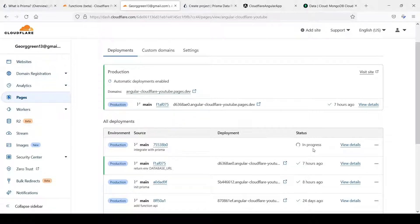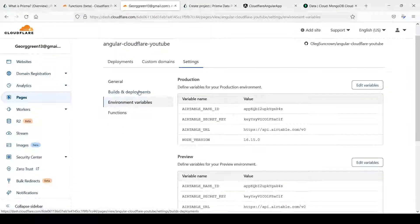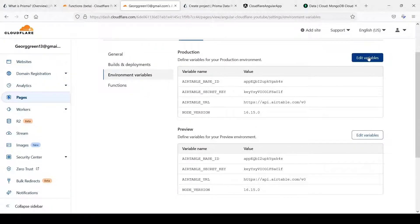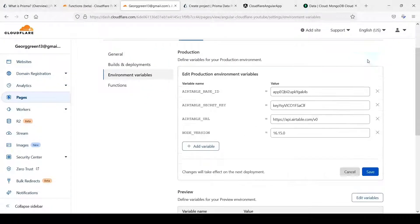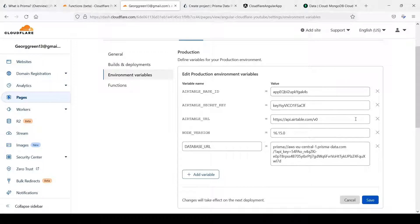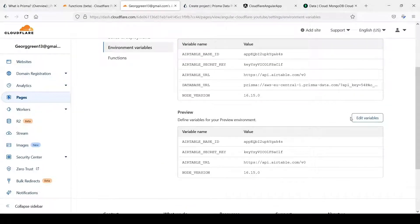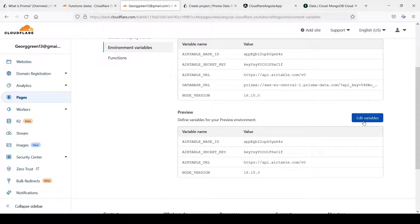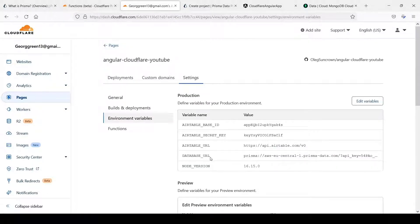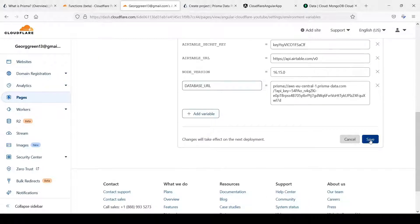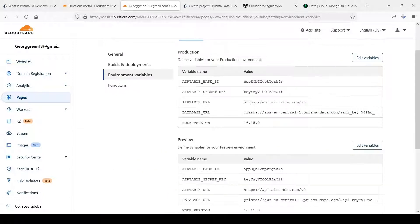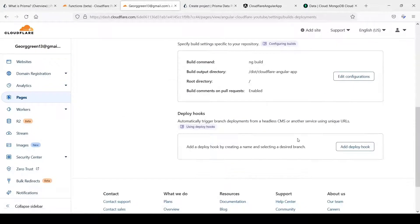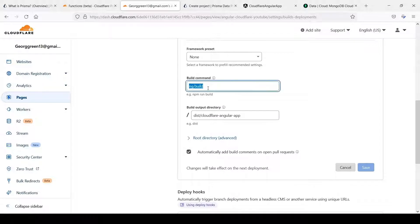Every time we push our code to GitHub we have build process but we need to change some settings. First one we need to add that database URL. Edit variables and add variable and let's press save. We can add the same variable here and this is database URL as well. Now let's go to build and deployments and we need edit here so now we will do npm run build cloudflare and save it.